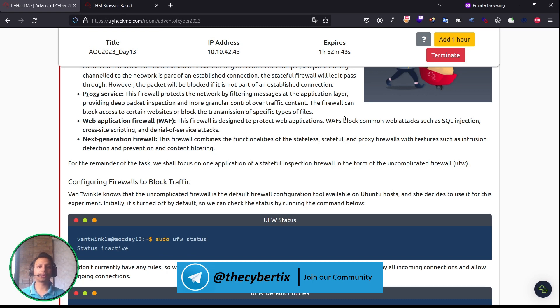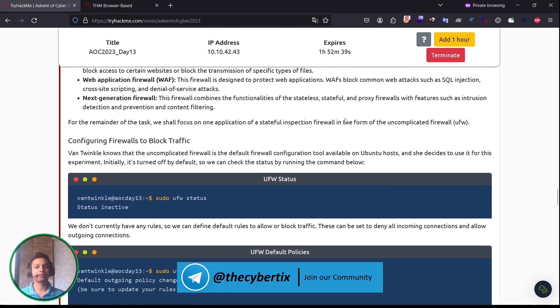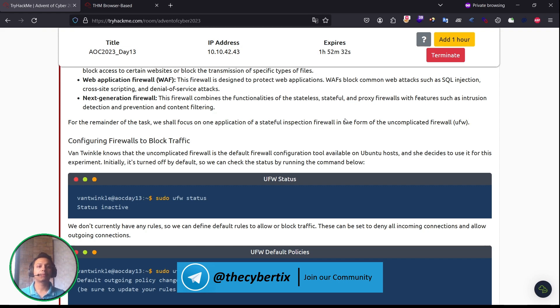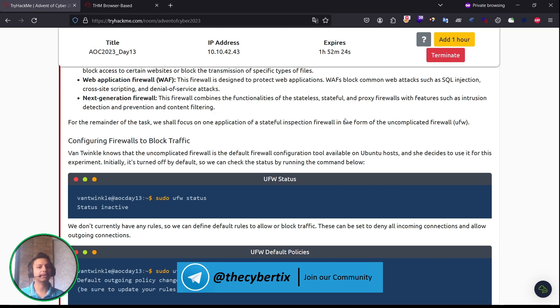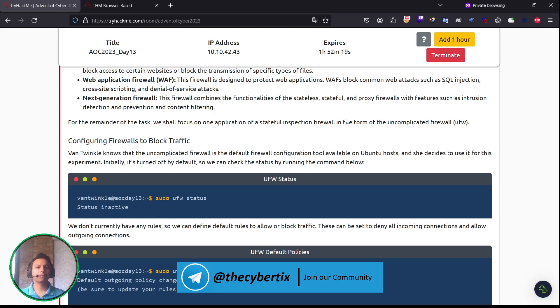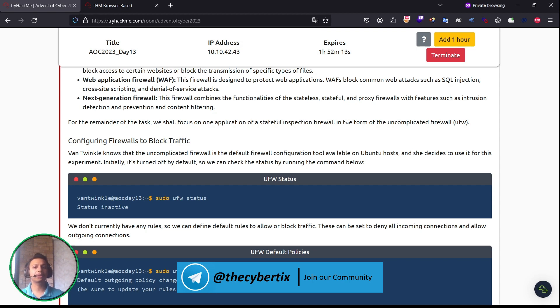Content web application firewalls (WAF) are designed to protect web applications. They block common web attacks such as SQL injection, cross-site scripting, denial of service, which we already know. There are many popular products like Cloudflare, CloudFront, and Imperva services. Next generation firewalls combine the functionality of stateless, stateful, and proxy firewalls with features such as intrusion detection and prevention and content filtering.